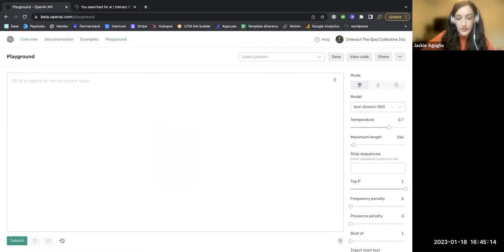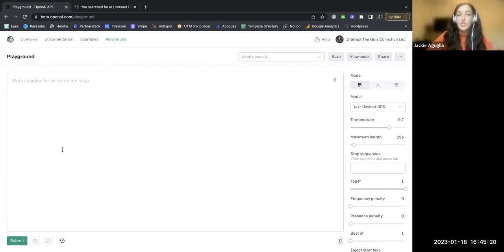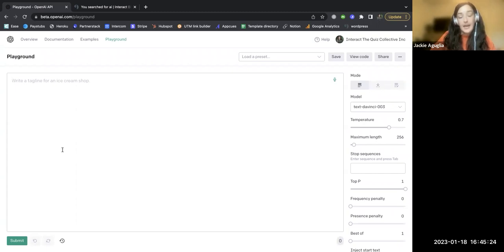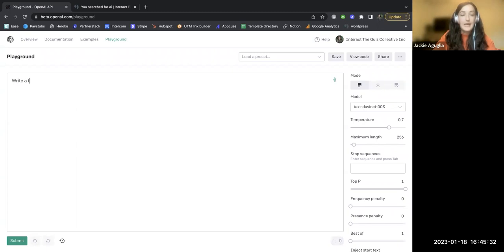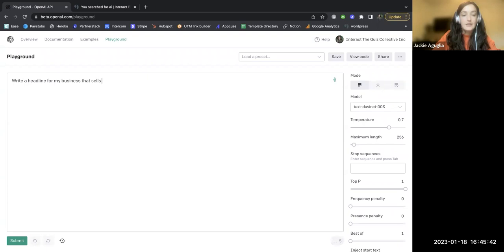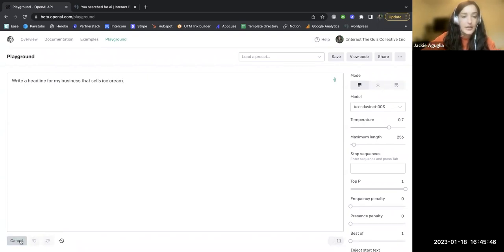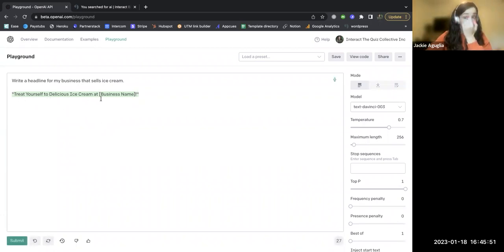Now, this is the interface for this playground in OpenAI. You have this space here, which is where you're going to be putting in your prompts, asking AI to write these things for you. So you can see in the background here, it says write a tagline for an ice cream shop. Let's call it a headline, write a headline for my business that sells ice cream.